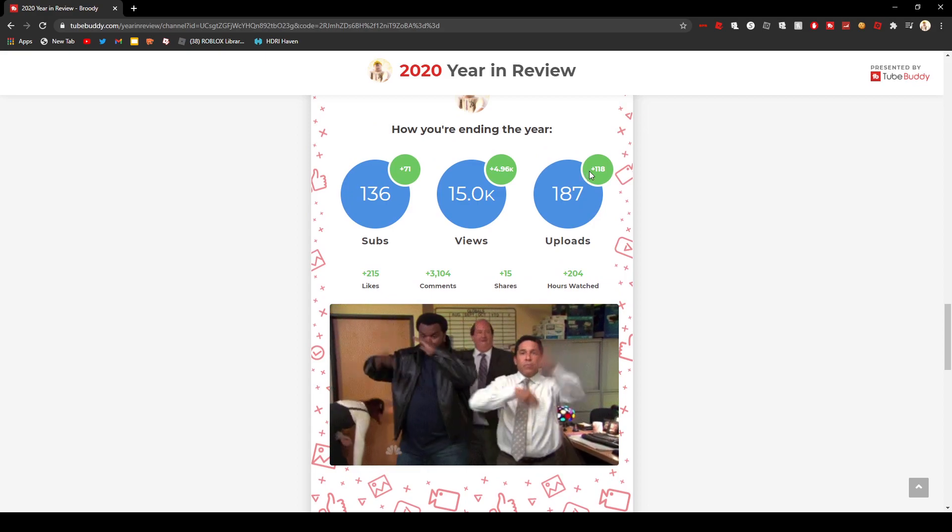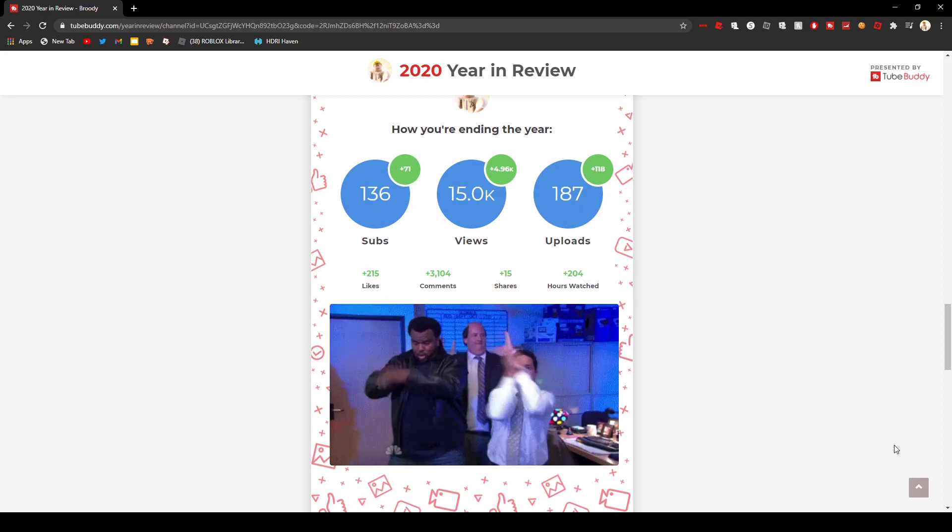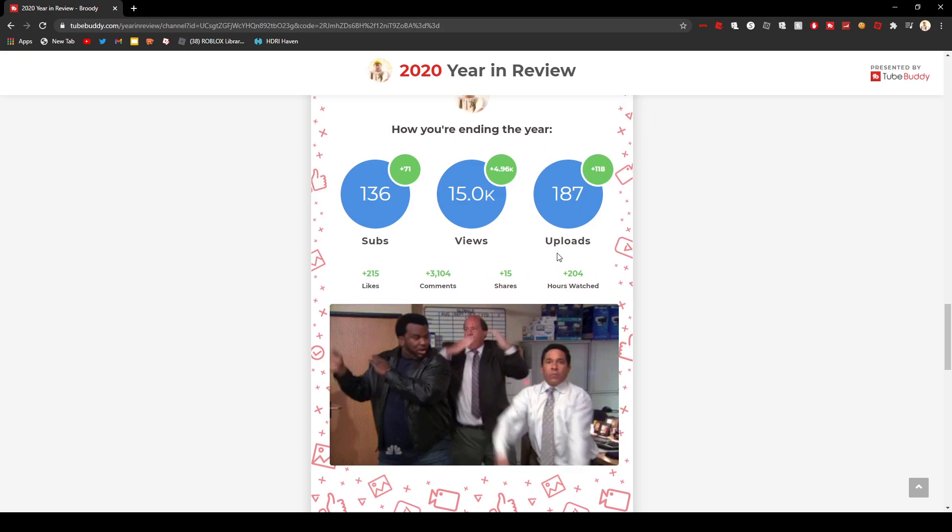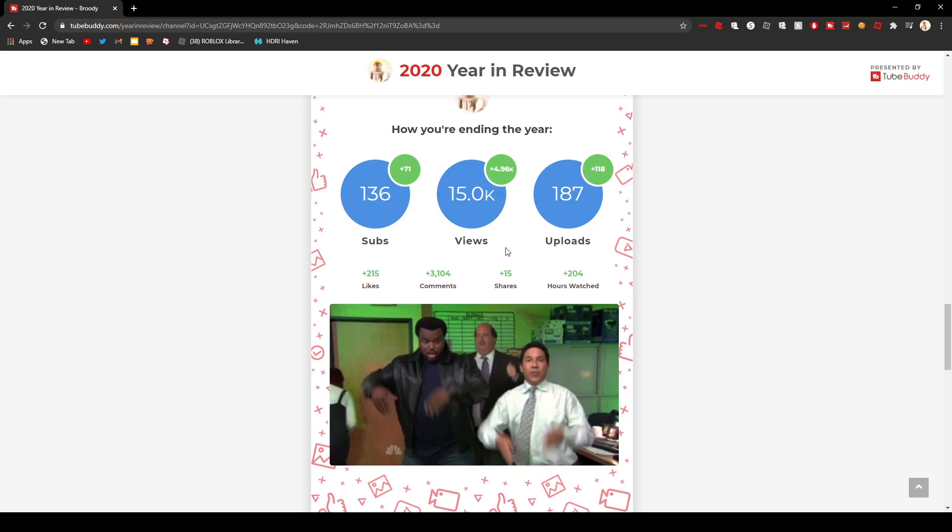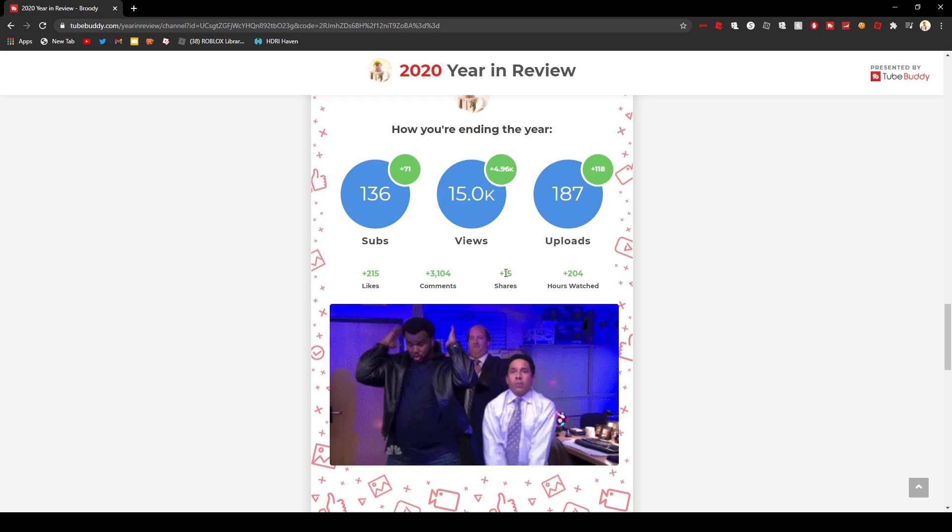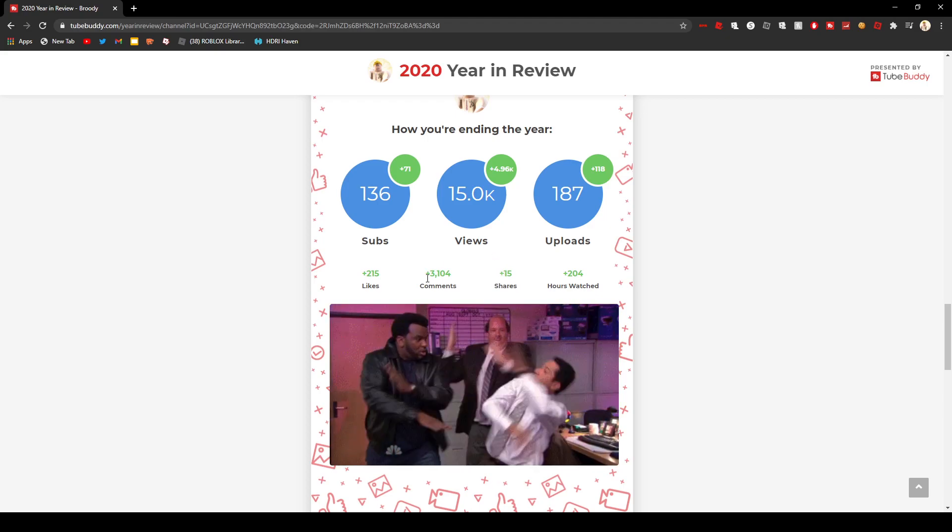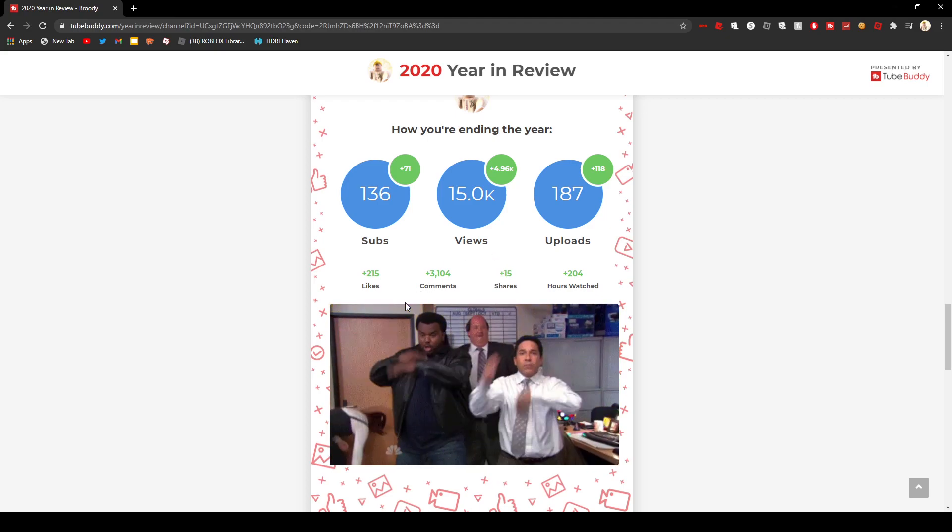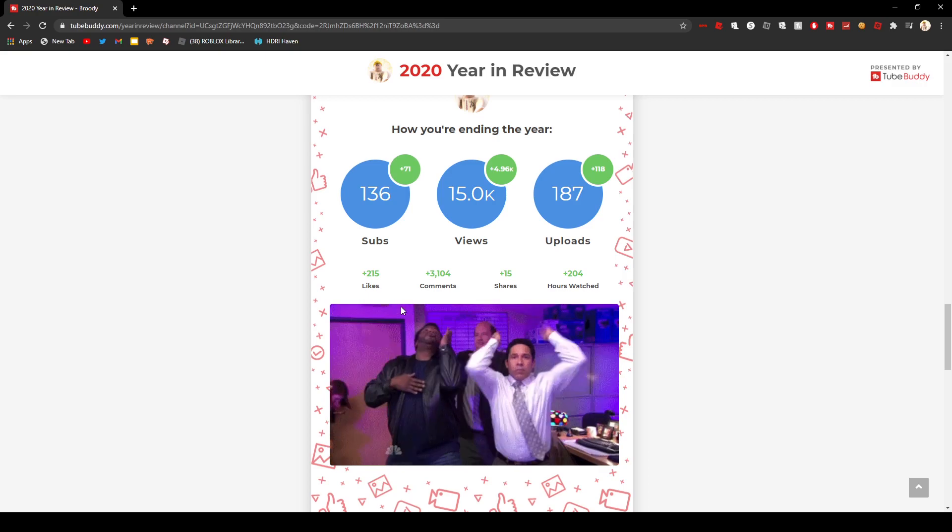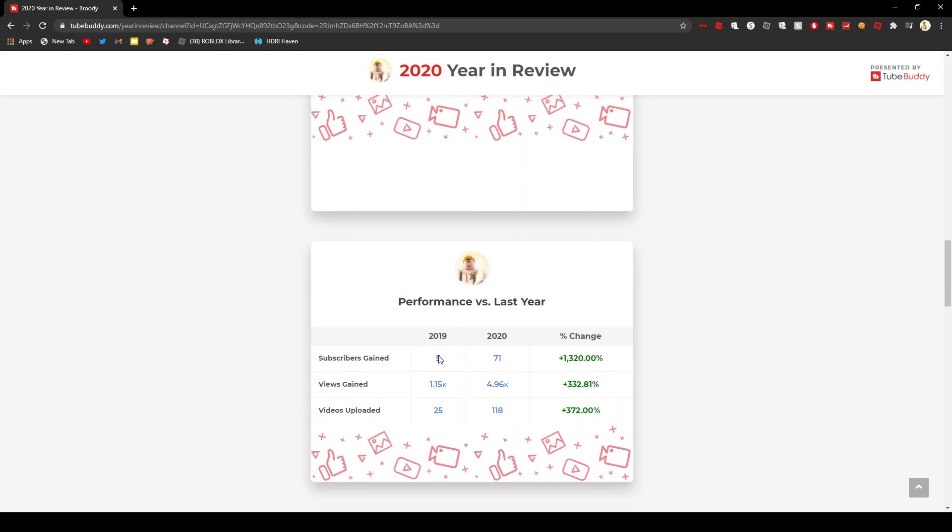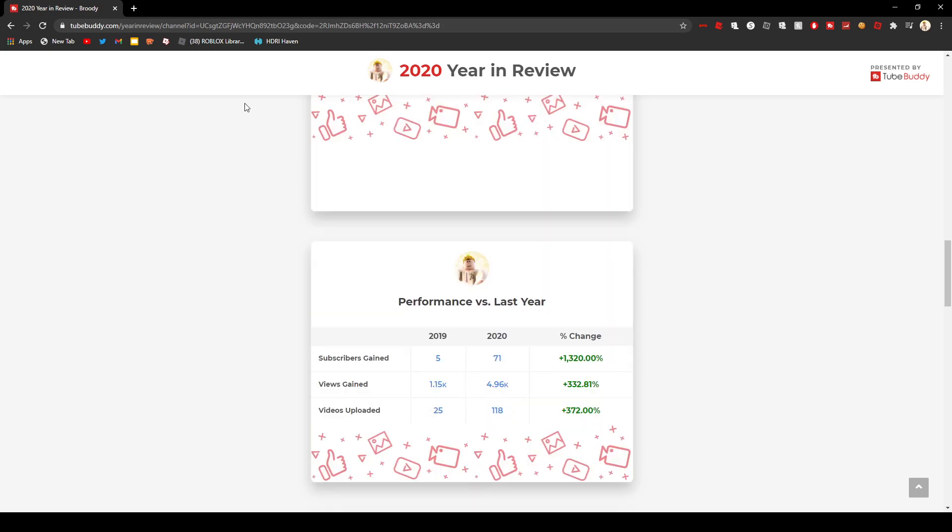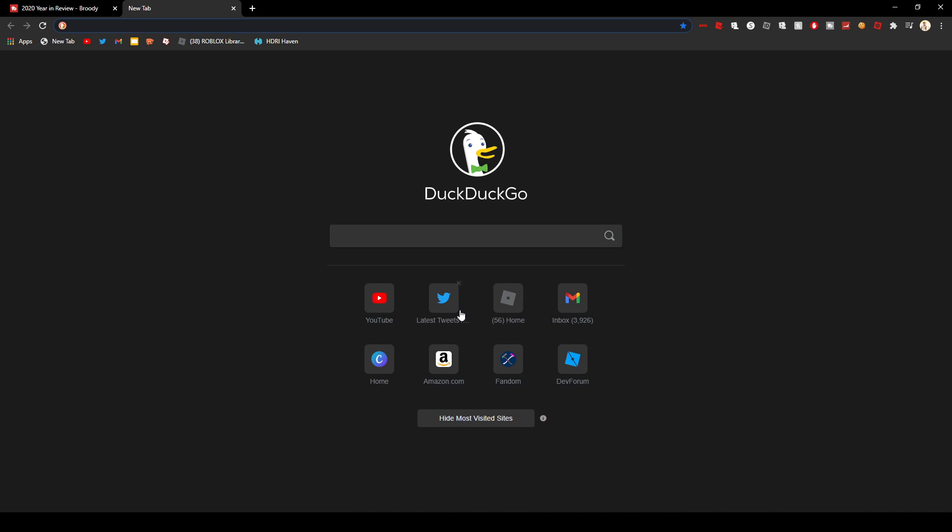And then, I did 118 episodes. Not episodes, 118 uploads this year. That's all I'll cut. So I uploaded 118 in 2020, and in 2019 I uploaded 25.